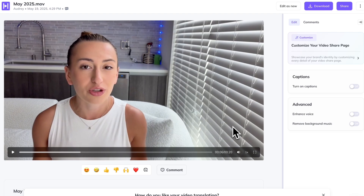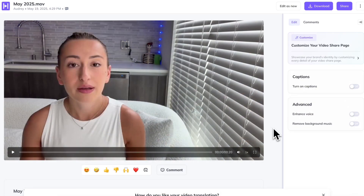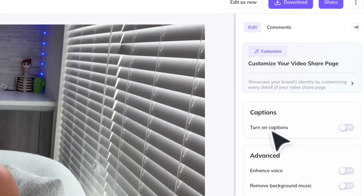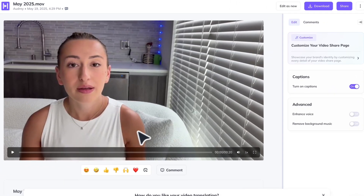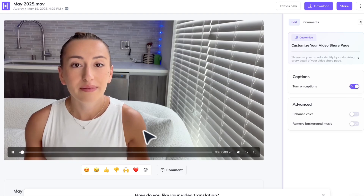HeyGen makes all of it happen. And there are even more options over here to customize your video. If you already generated your video and you forgot to turn on captions, you could super easily just turn on this toggle right here and it'll automatically apply captions to your video.